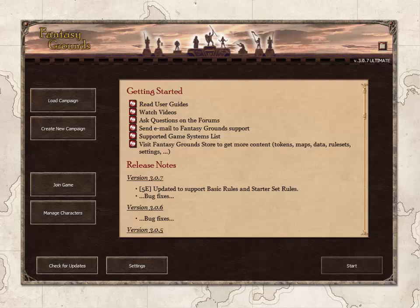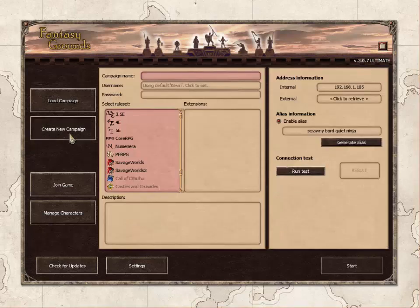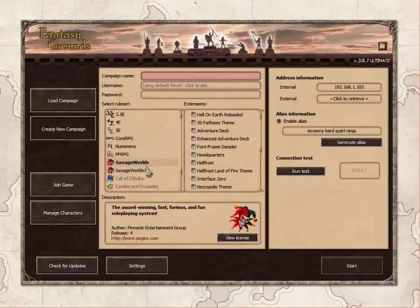In this first video, I am going to cover the options screen and other steps that a GM might take when setting up a new campaign in Fantasy Grounds. To begin, I will select Create New Campaign, select the Savage Worlds ruleset, and give the campaign a file name. This will create a folder under the Campaigns folder.